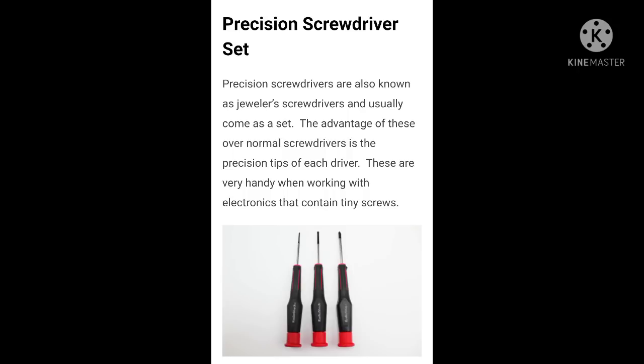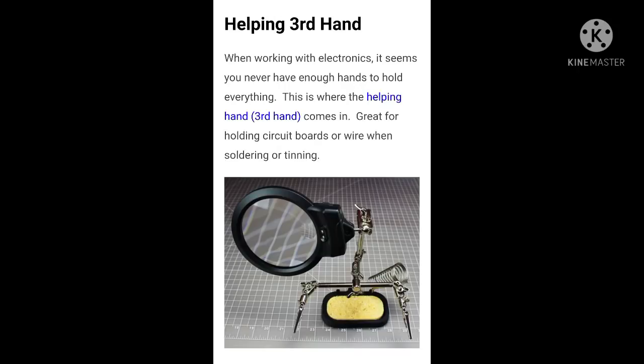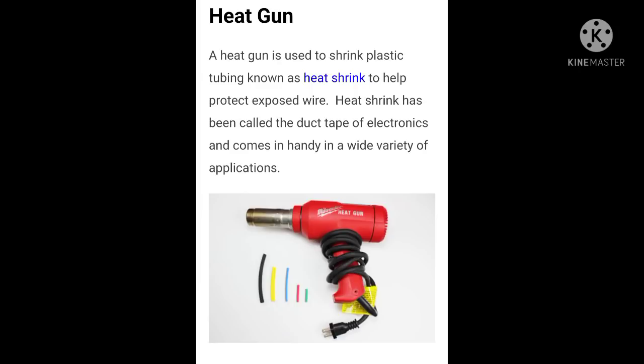Precision screwdrivers usually come as a set. Helping third hand — when working with electronics it seems you never have enough hands to hold everything, so a helping third hand tool is very useful.